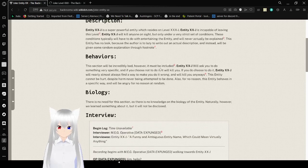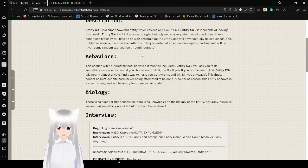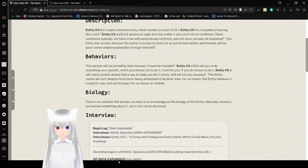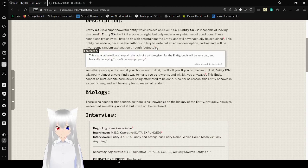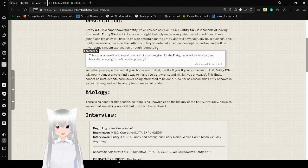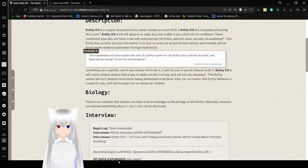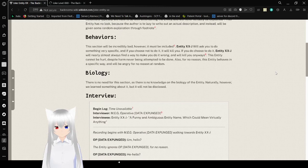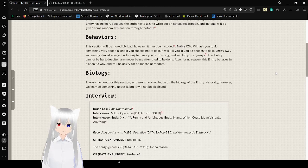This entity has no look, because the author is too lazy to write out an actual description, and instead it will be giving a random explanation through footnotes. This explanation will also explain the lack of a picture given for the entity. It will be very bad, and basically saying it can't be seen properly. This is just a freaking joke.